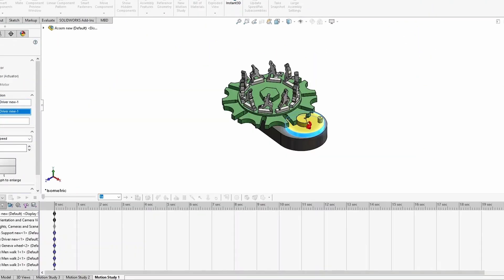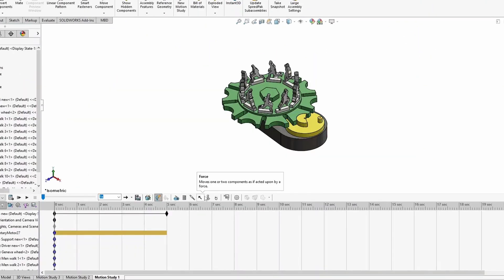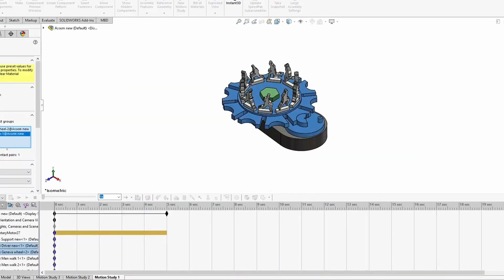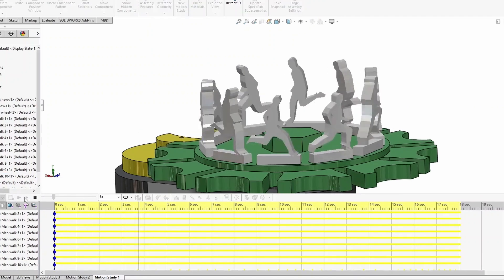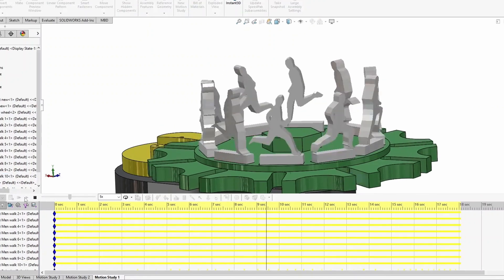Once everything was modeled and simulated in SolidWorks, I exported the files and got ready to get them printed.